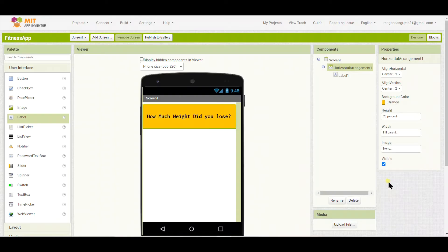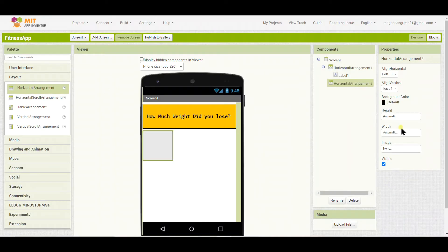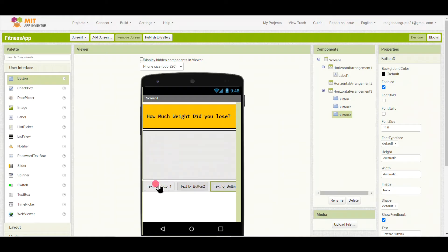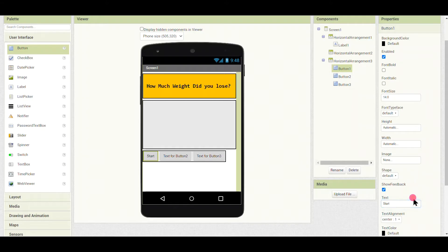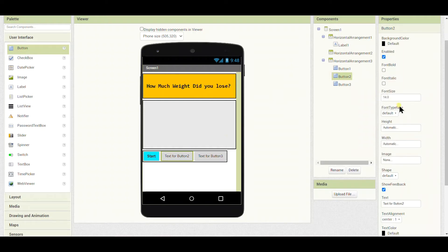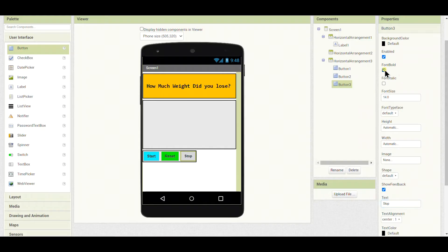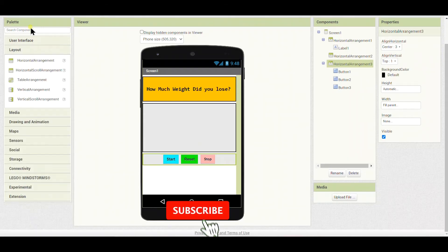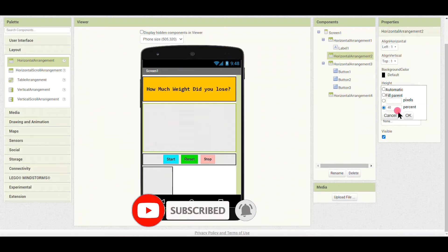I'll set the height to 30% and choose the color as orange. Inside that I will put another arrangement with height around 45%, and inside that another arrangement with three buttons. I'll rename the first button as 'Start' with cyan color, the second as 'Reset' with green color, and the third as 'Stop' or 'Pause'. I'll set the alignment to center so all buttons are aligned at center.